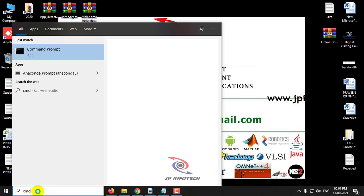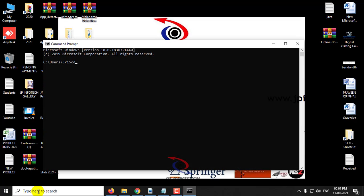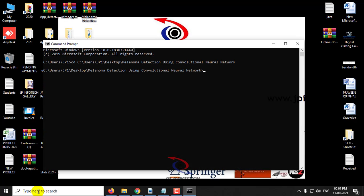Just copy the source code location, go to your command prompt, type cd and the location. Now type python app.py.